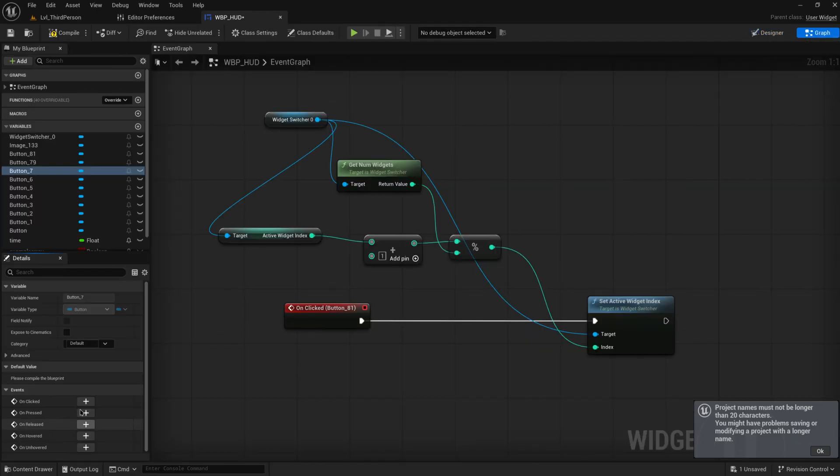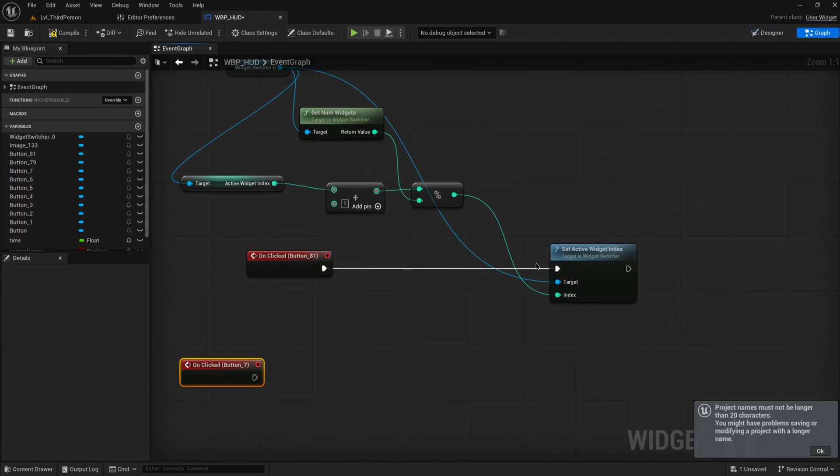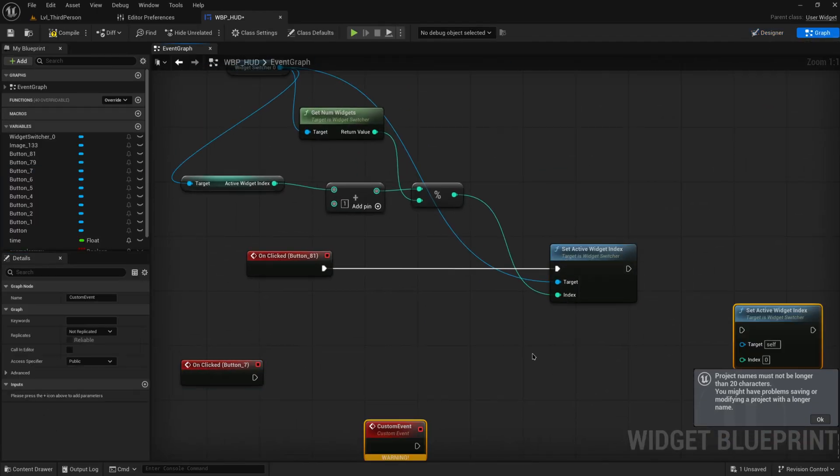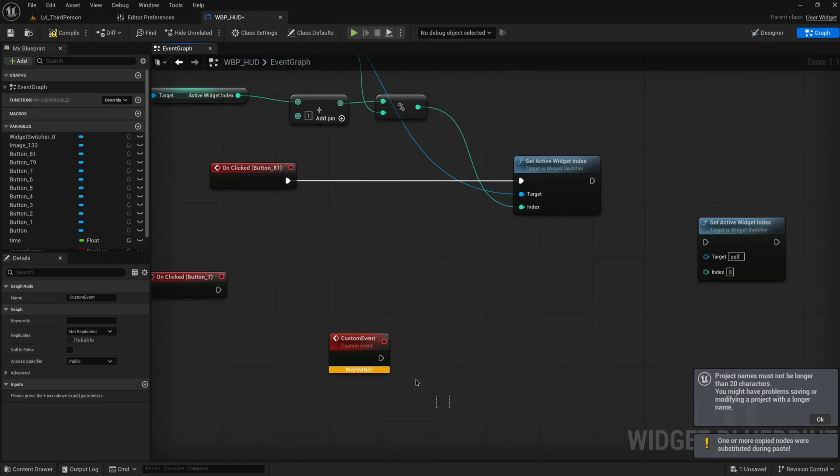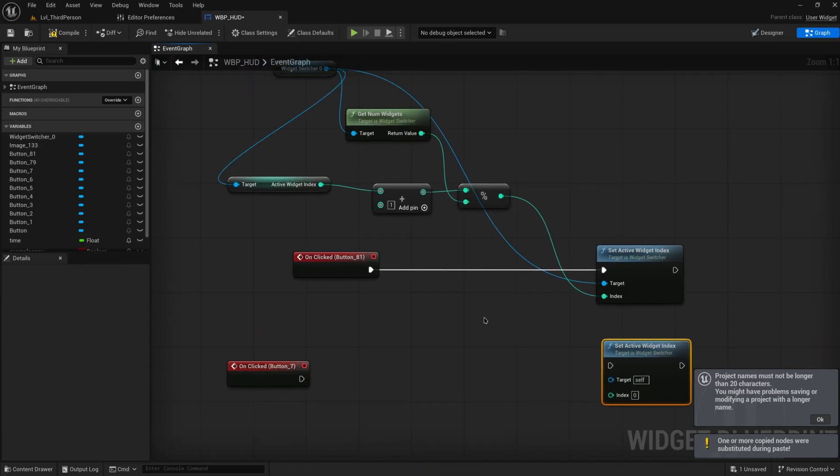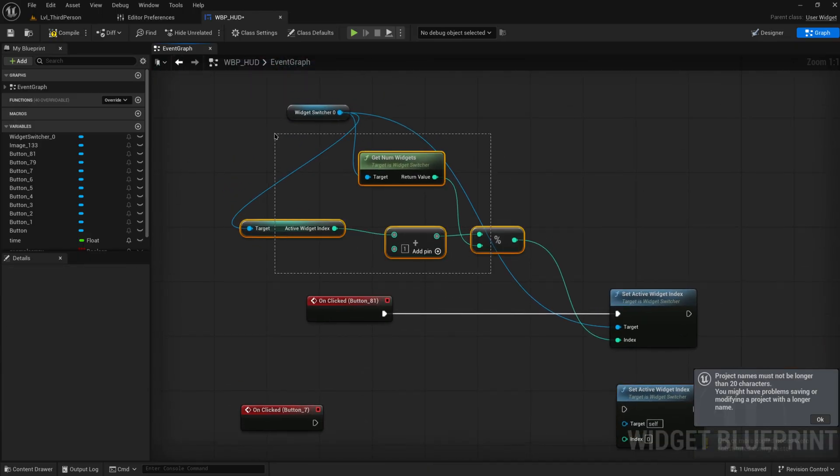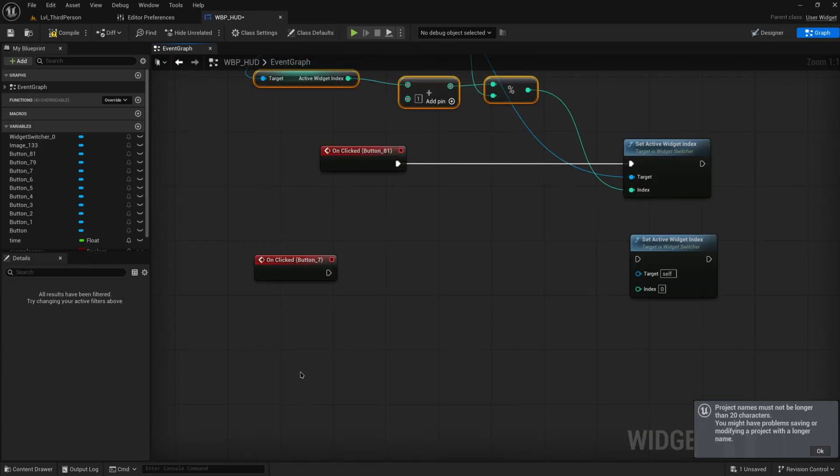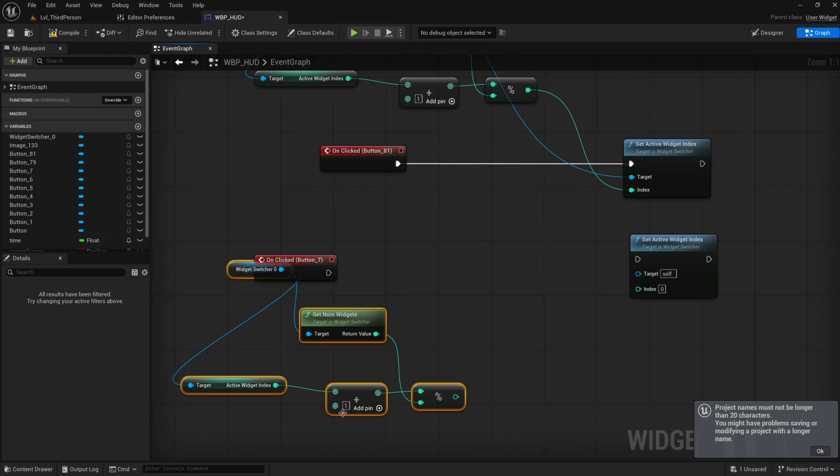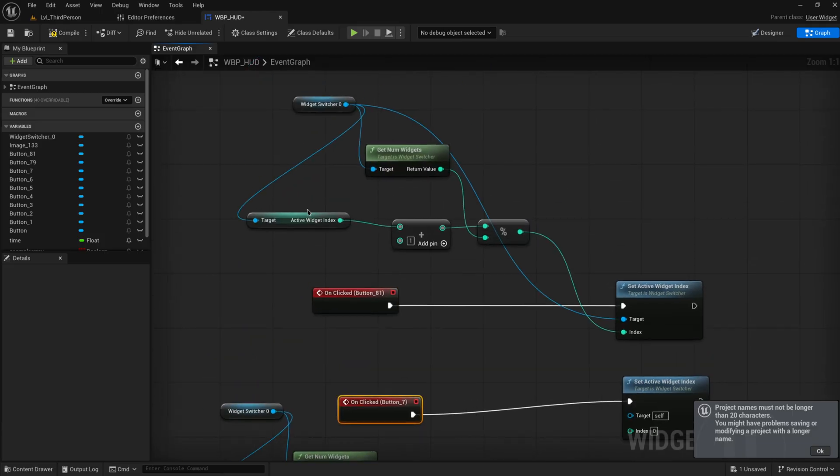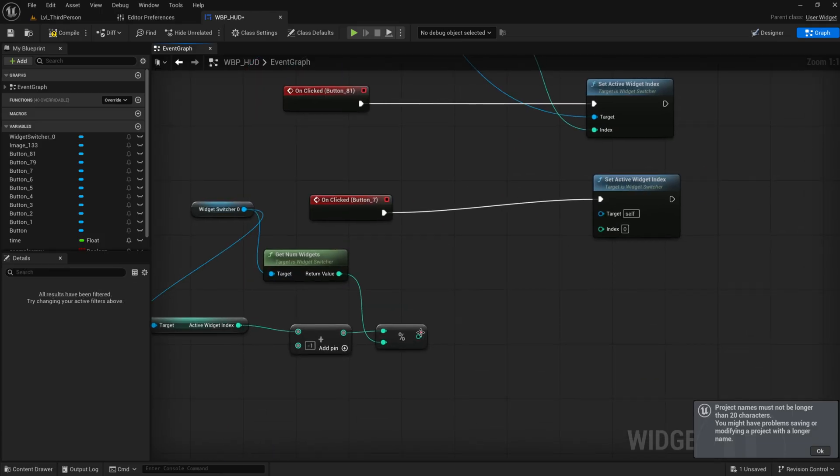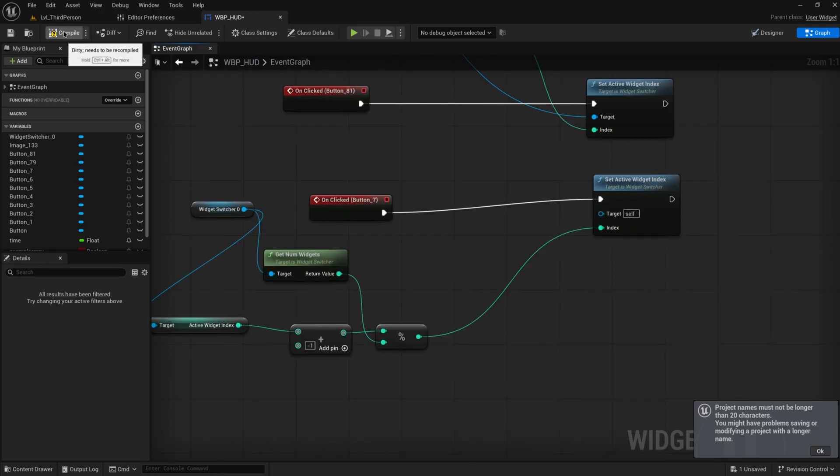So we just make another button again and we set active widgets to effectively the entire same thing but instead of adding one we just subtract one. So we add negative one. Maybe a subtraction node would be better there but I already had this option I think to copy over and adding negative one is the same as subtracting one.